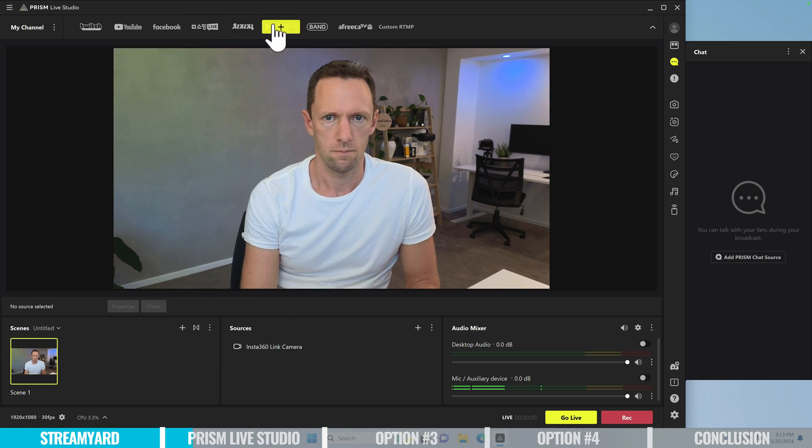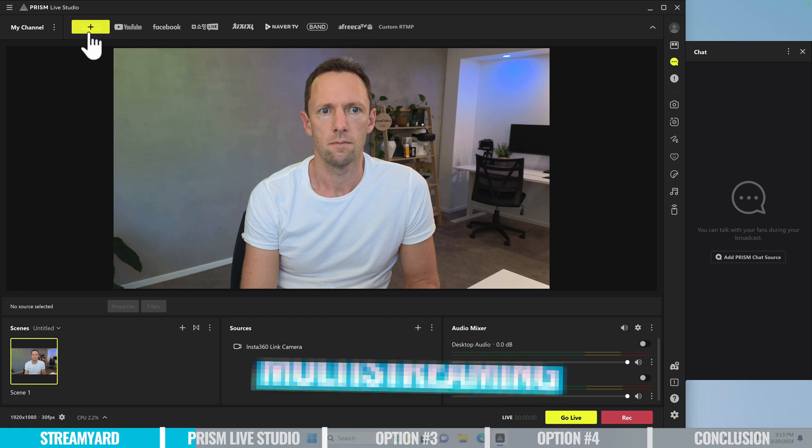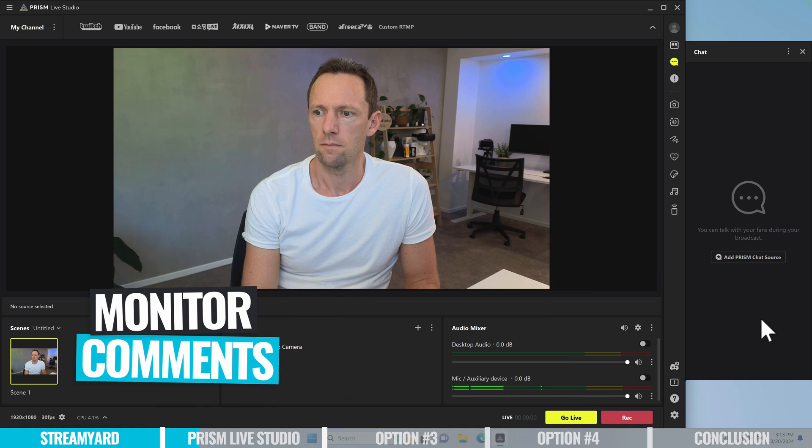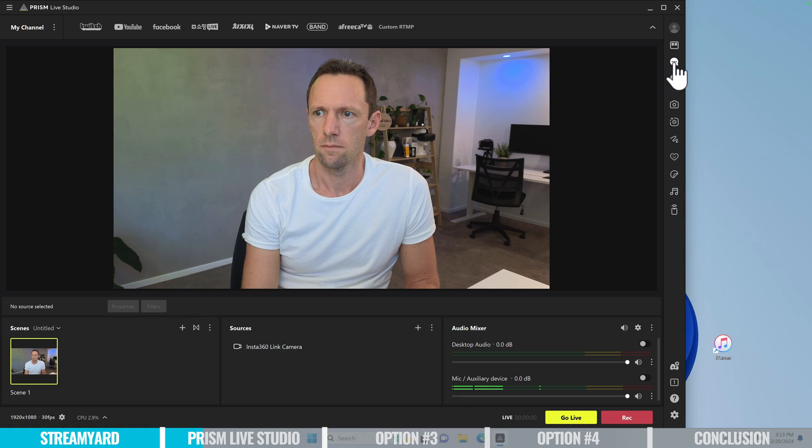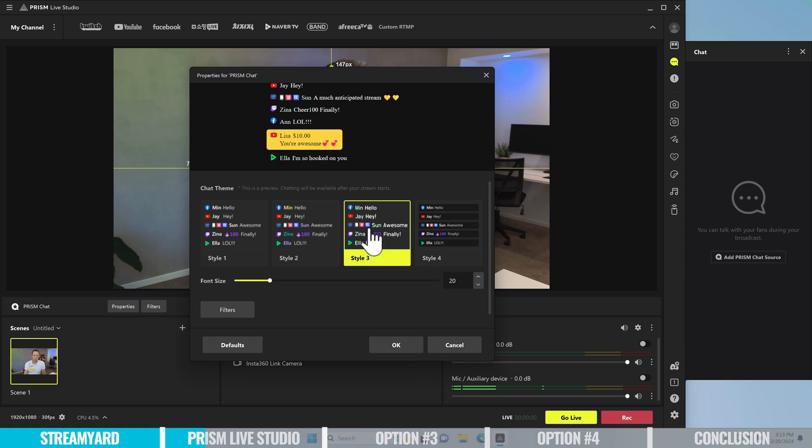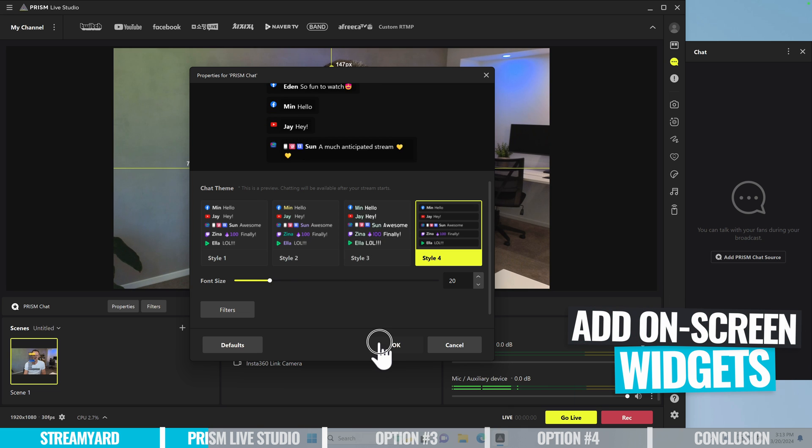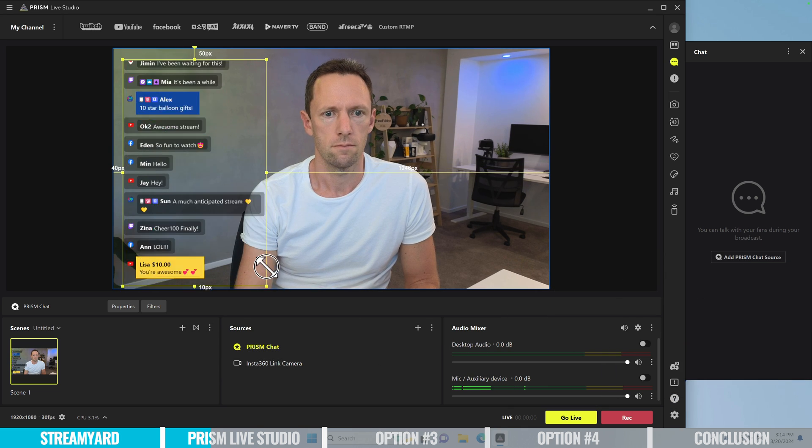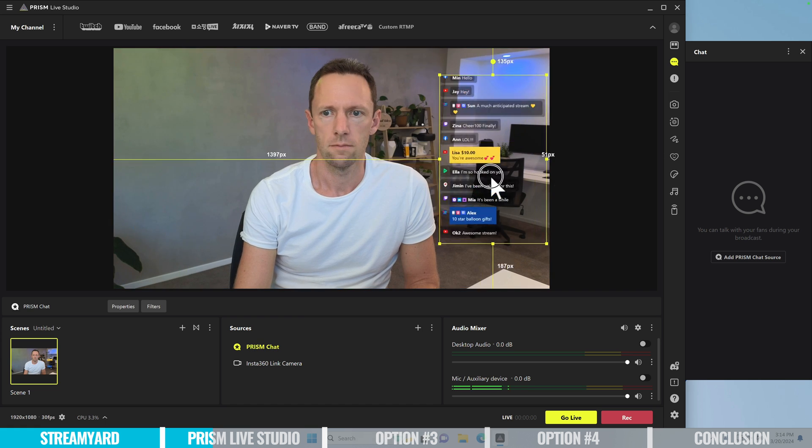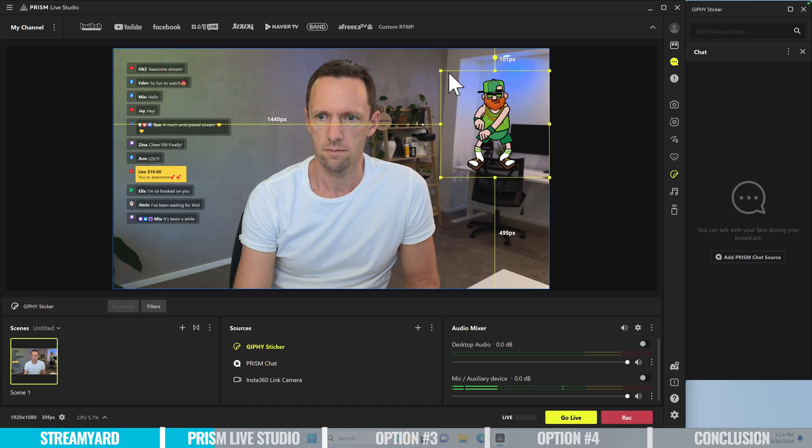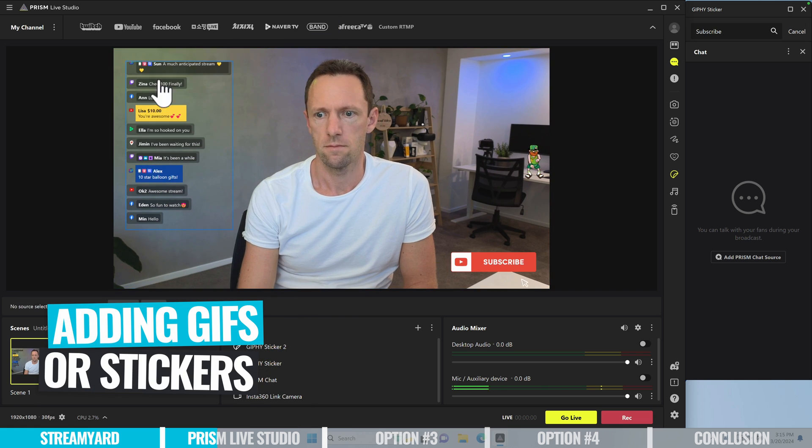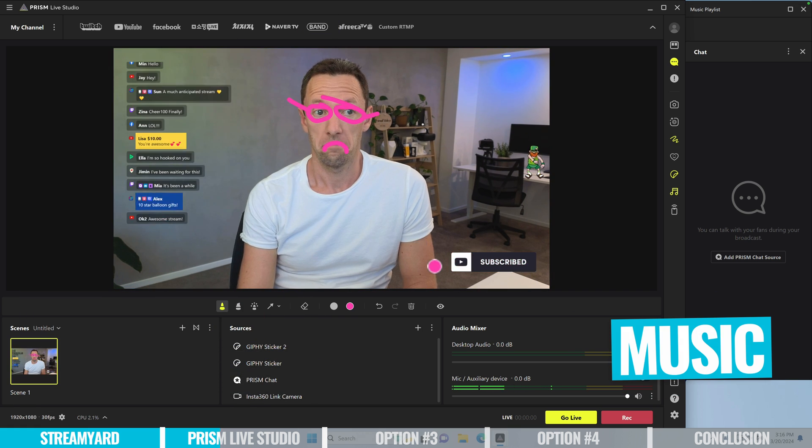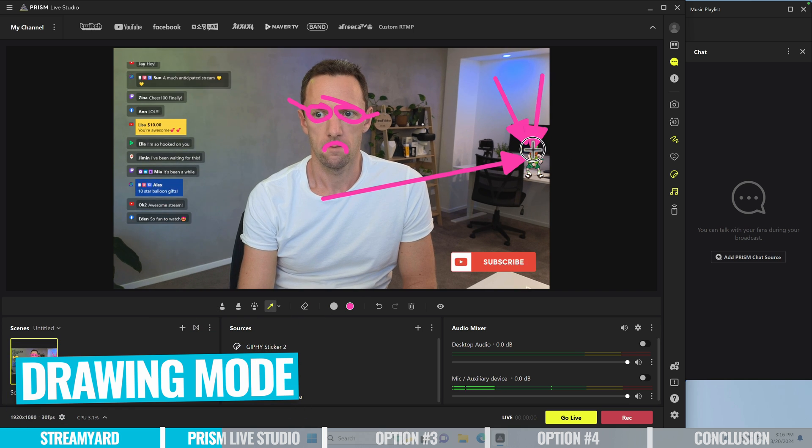Again, they make it easy for you to go live to any of the major platforms. You can also multi-stream to multiple destinations as well. Just like StreamYard, you can monitor your comments in one place. Even if you're multi-streaming, it pulls them into the one place where you can view and interact with your audience. But you also have the ability in here to add widgets onto your live stream as well. So you can actually bring up your live chat feed and display it in your live stream too. They also make it really easy to add things in like animated GIFs and stickers and music. And there's even a drawing mode where you can draw live on your screen too.